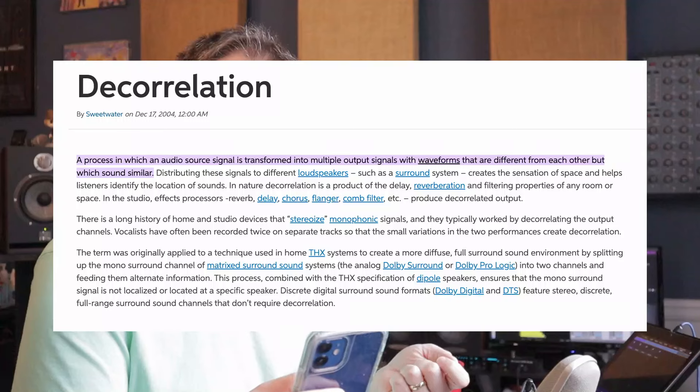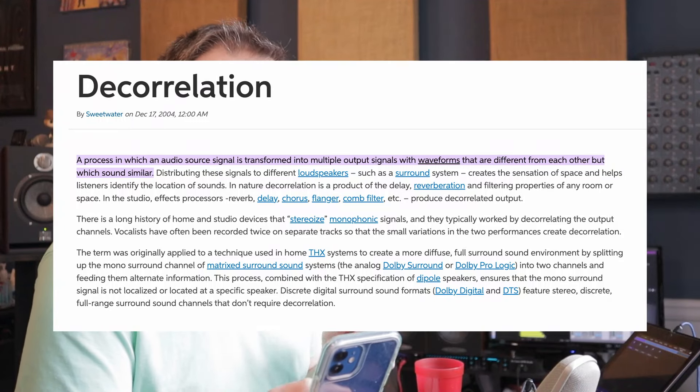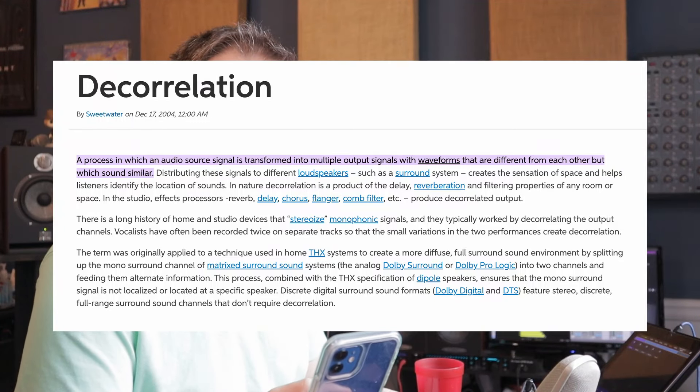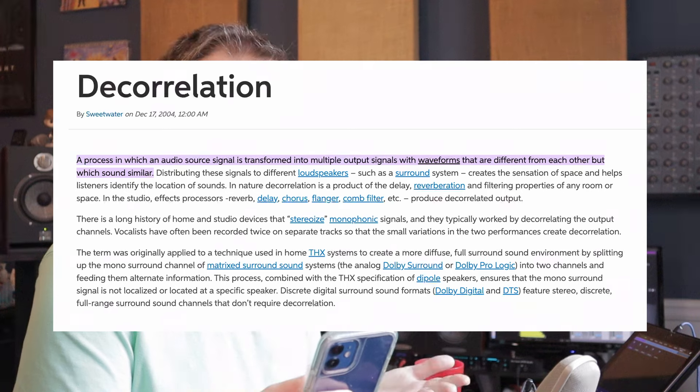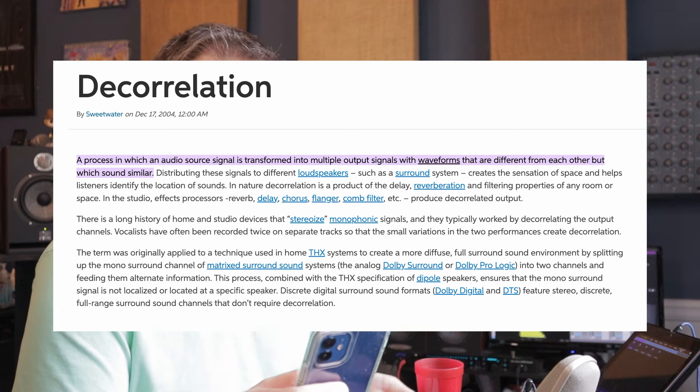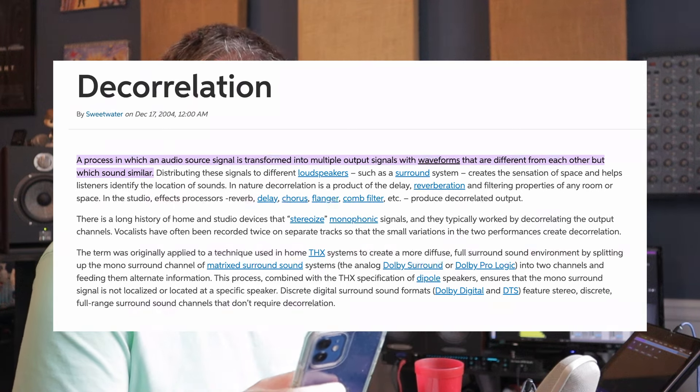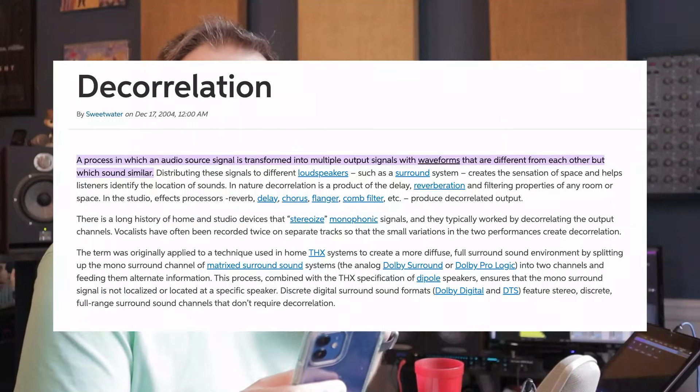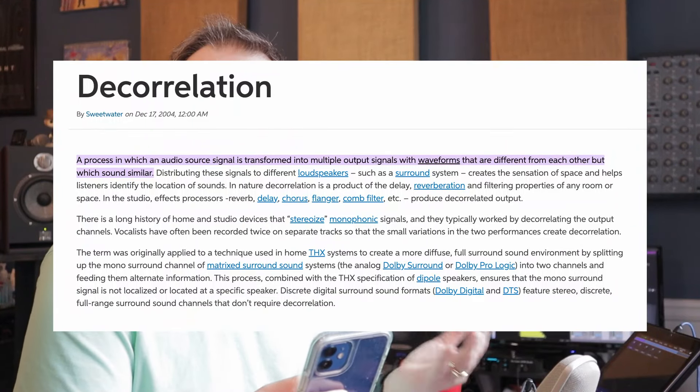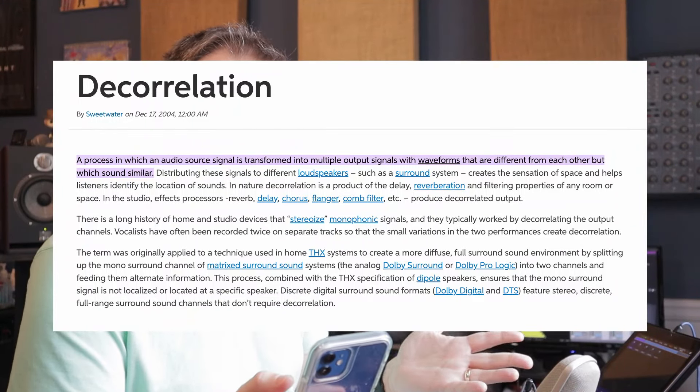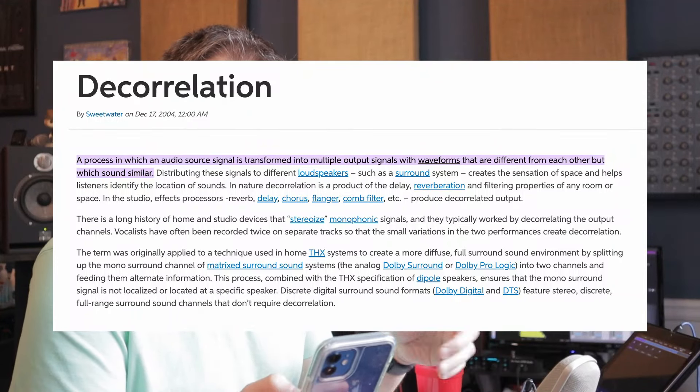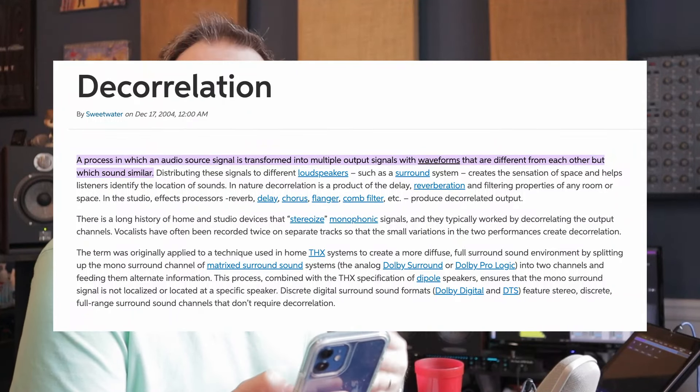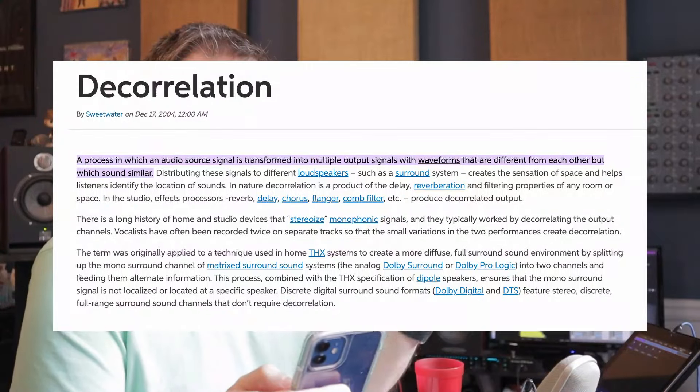In nature, decorrelation is a product of the delay, reverberation, and filtering properties of any room or space. In the studio, effects processors like reverb, delay, chorus, flanger, comb filter, etc., produce decorrelated output. There's a long history of home and studio devices that stereoize monophonic signals, and they typically worked by decorrelating the output channels.